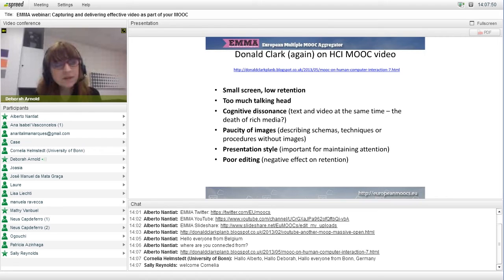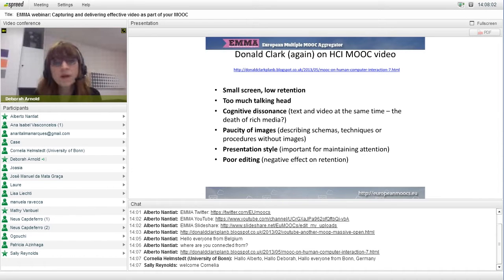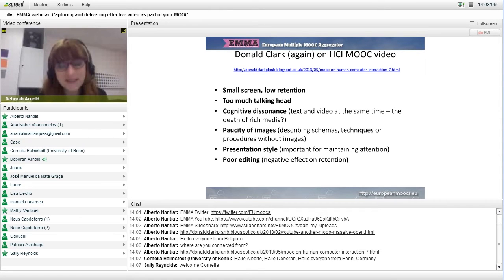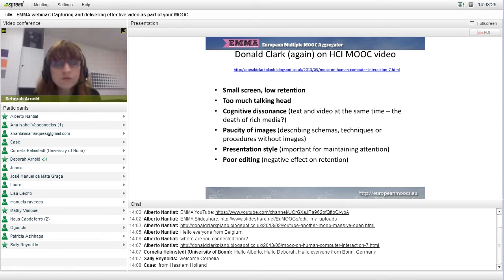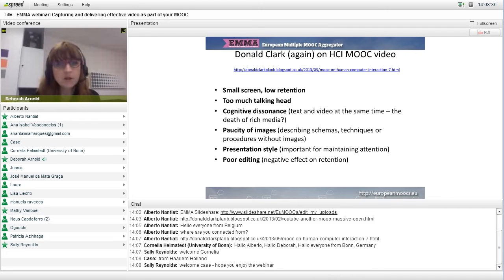It was also surprising to find in a MOOC on human-computer interfaces that presenters were describing diagrams, techniques, and procedures, but the images weren't there to support them. Presentation style is important for maintaining attention. A comment from the technical side: poor editing had a negative effect on retention — if there's poor quality, viewers' attention is drawn towards criticizing the quality, with less focus on the actual content. Other arguments say quality doesn't really matter and it's the content that's important.